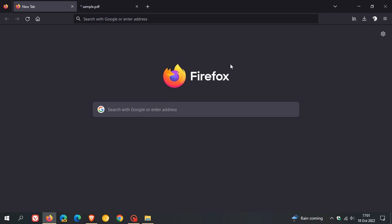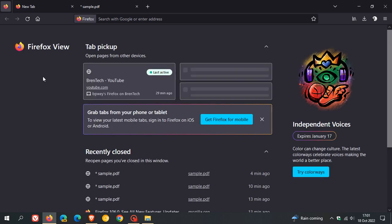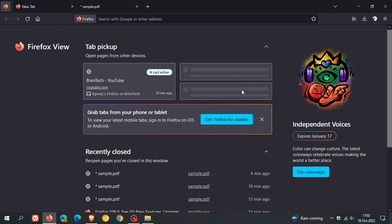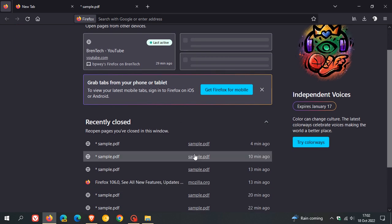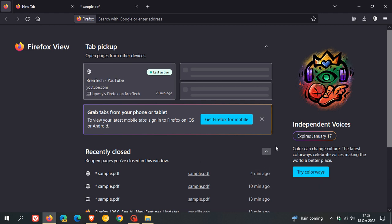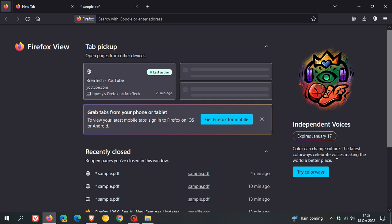If you pin a tab, you get Firefox View. Tab Pickup shows tabs open on my Windows 11 device and other recently opened tabs. If you use Firefox on mobile, you can grab tabs from your phone or tablet. You get recently closed tabs, and there's Independent Voices, a new Colorways collection with 18 new themes that change the look and feel of the browser. This is available and expires on January 17th.